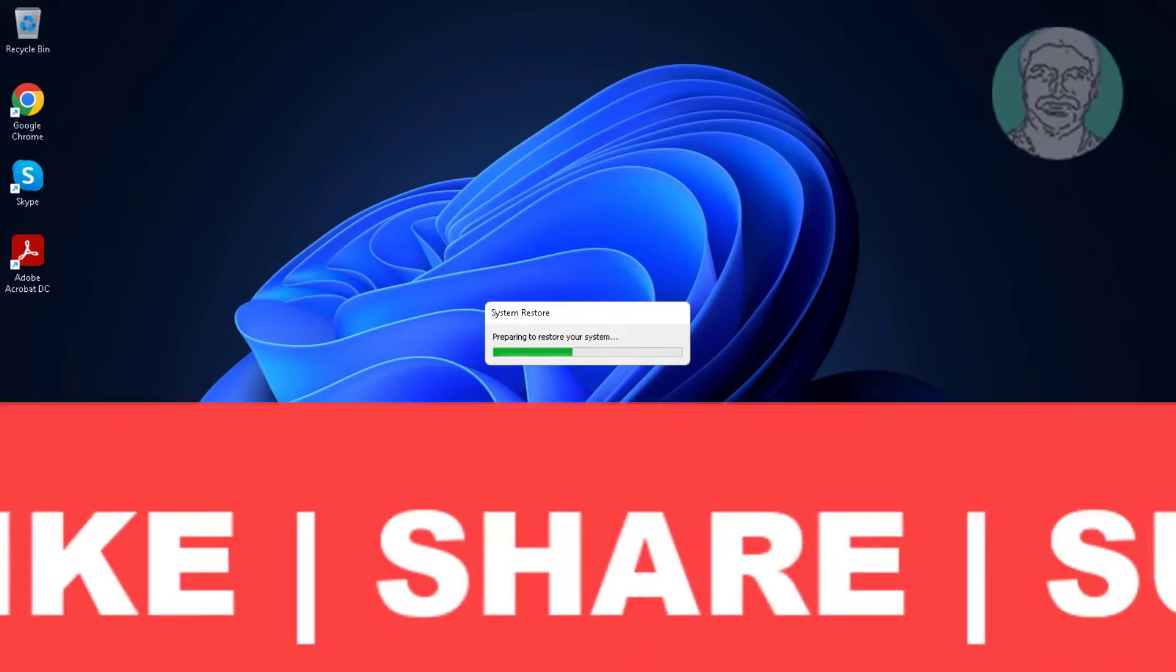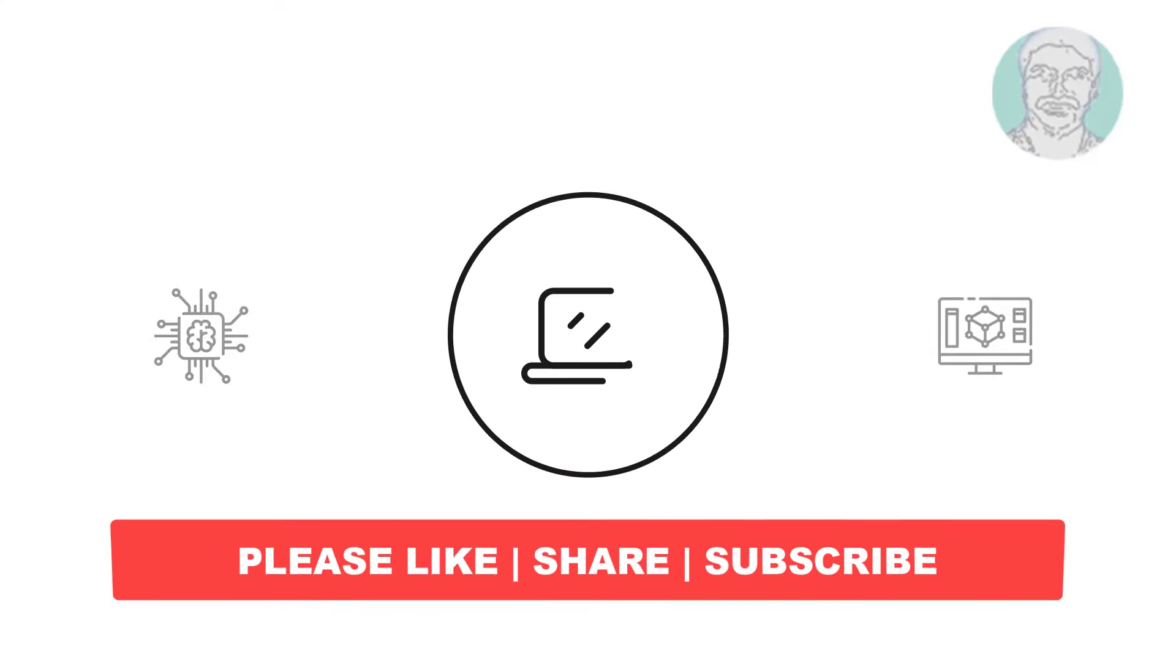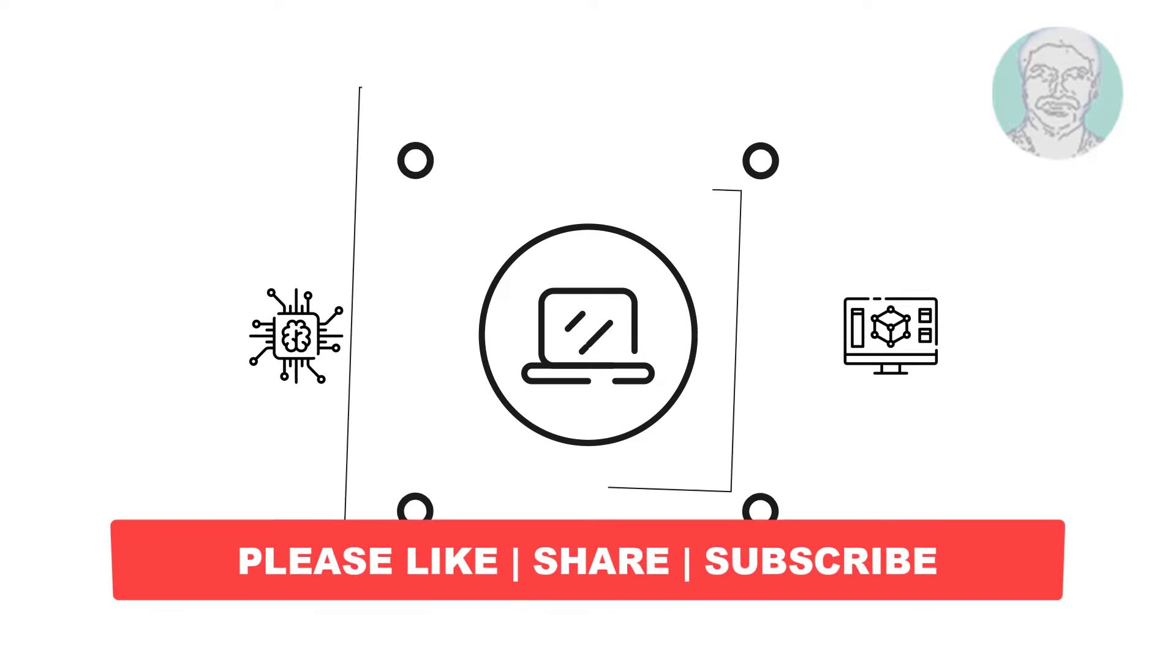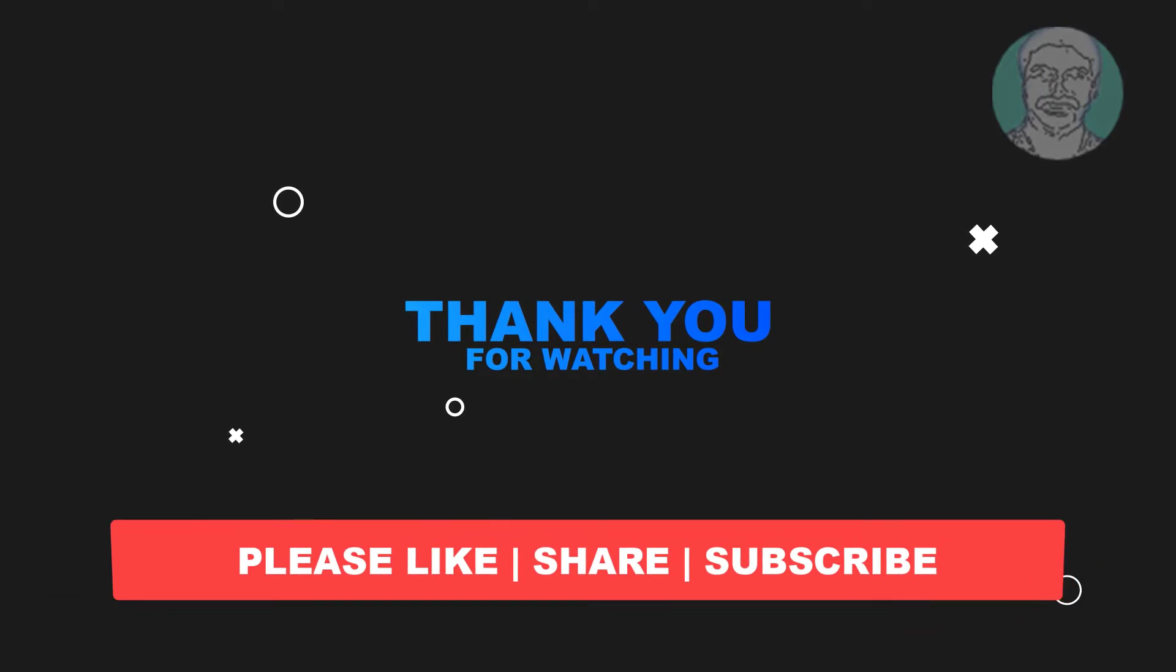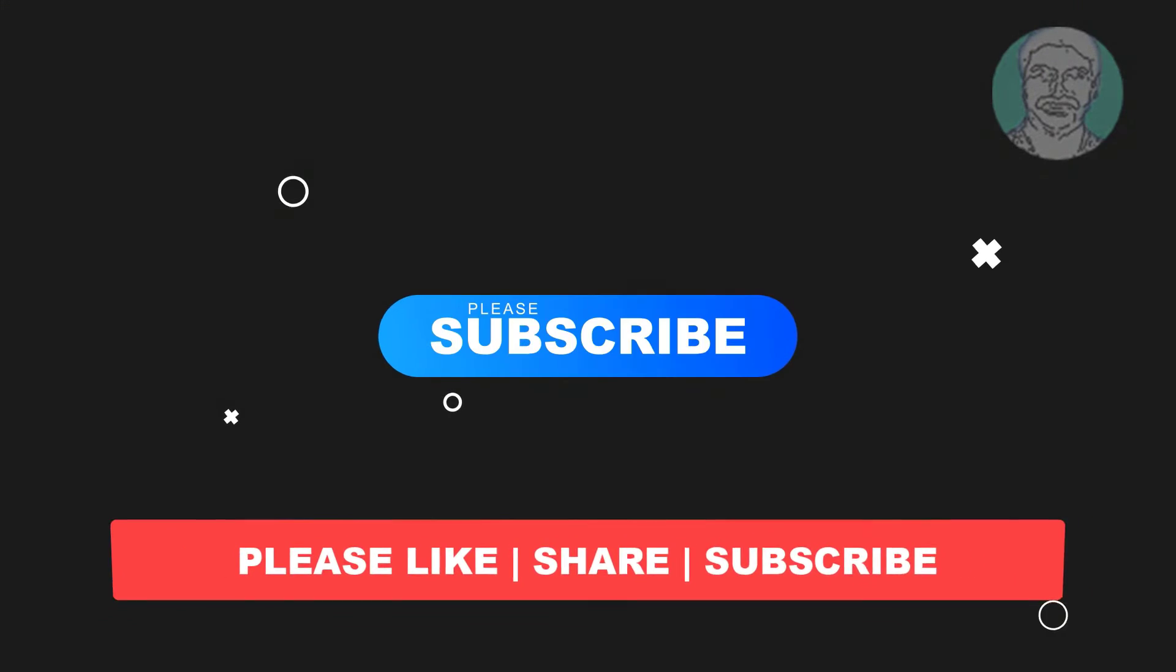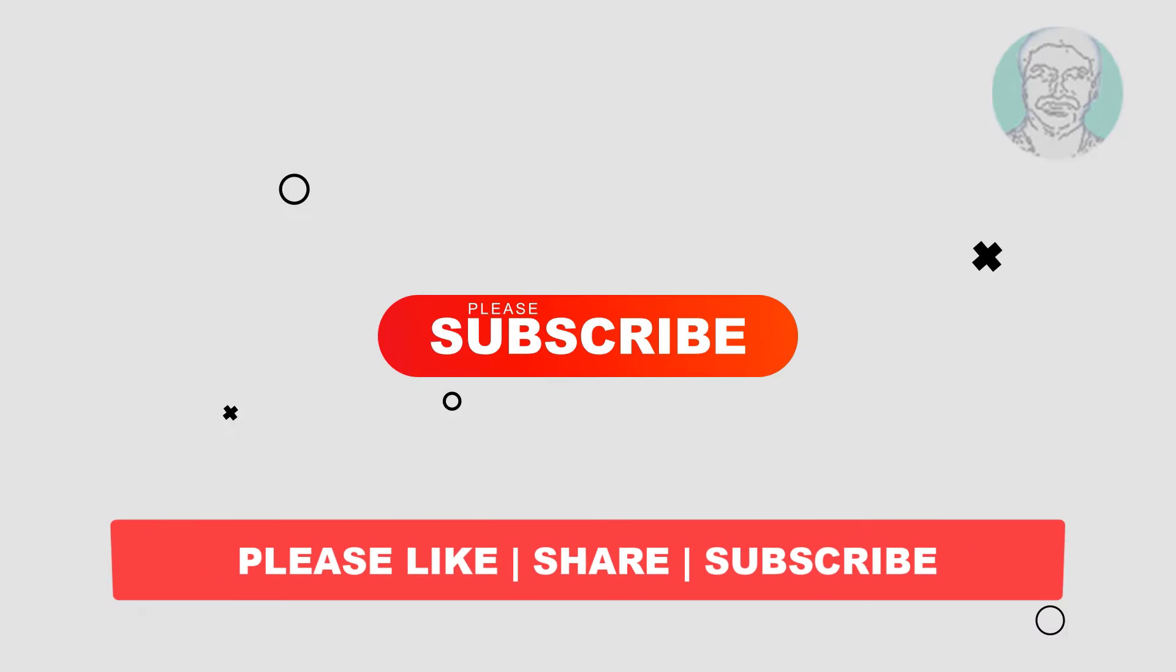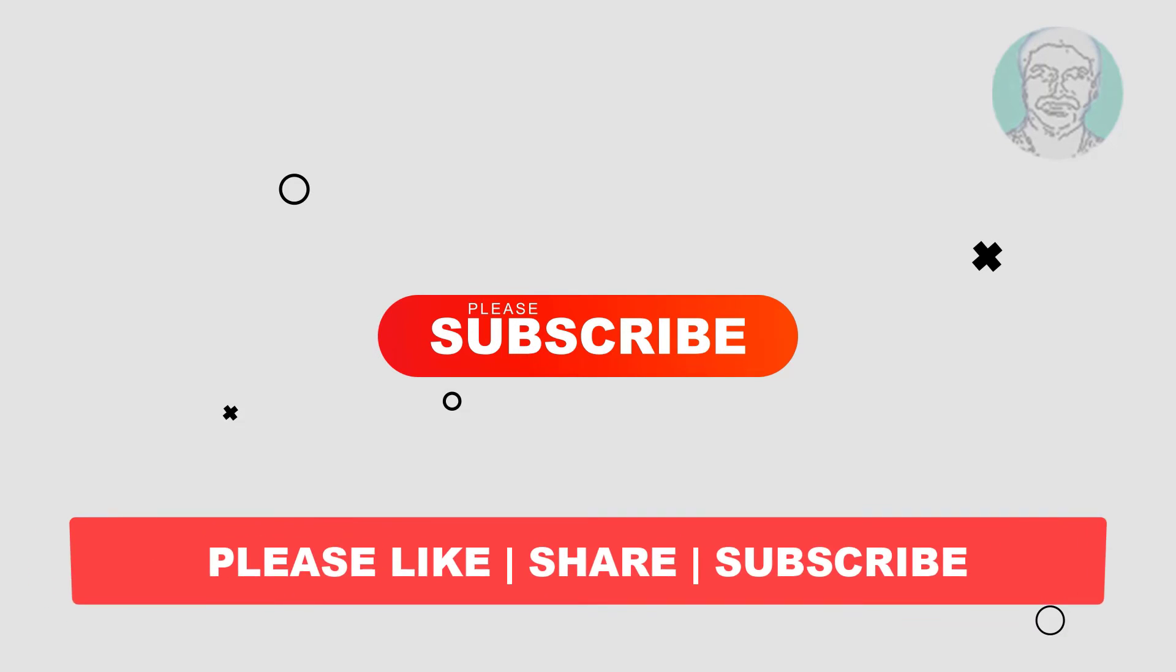I hope this video tutorial helps you. Please like, share, and don't forget to subscribe to my channel. Thank you very much, see you next video.